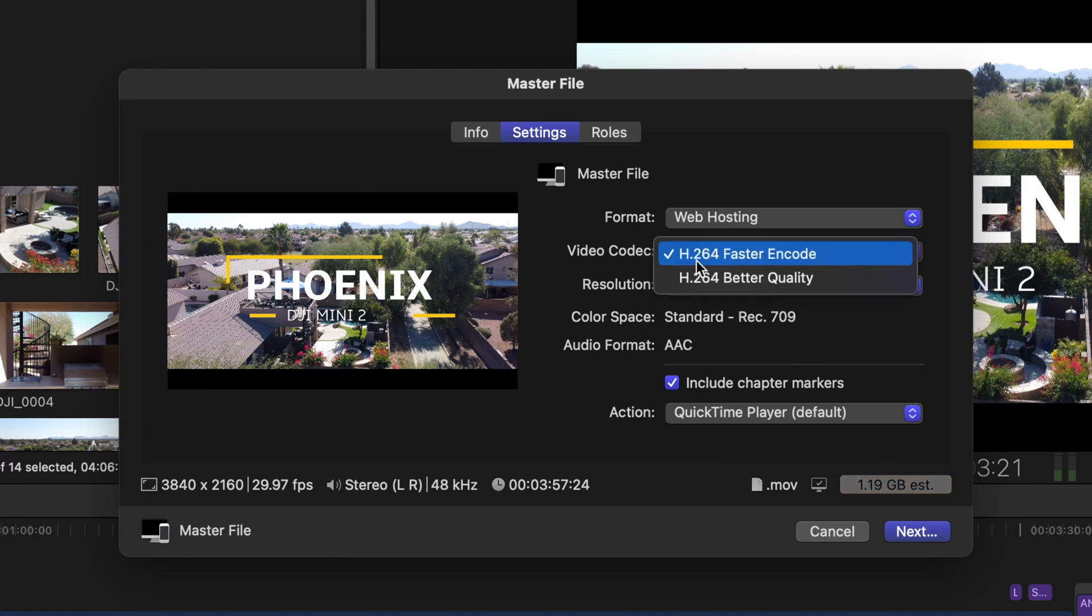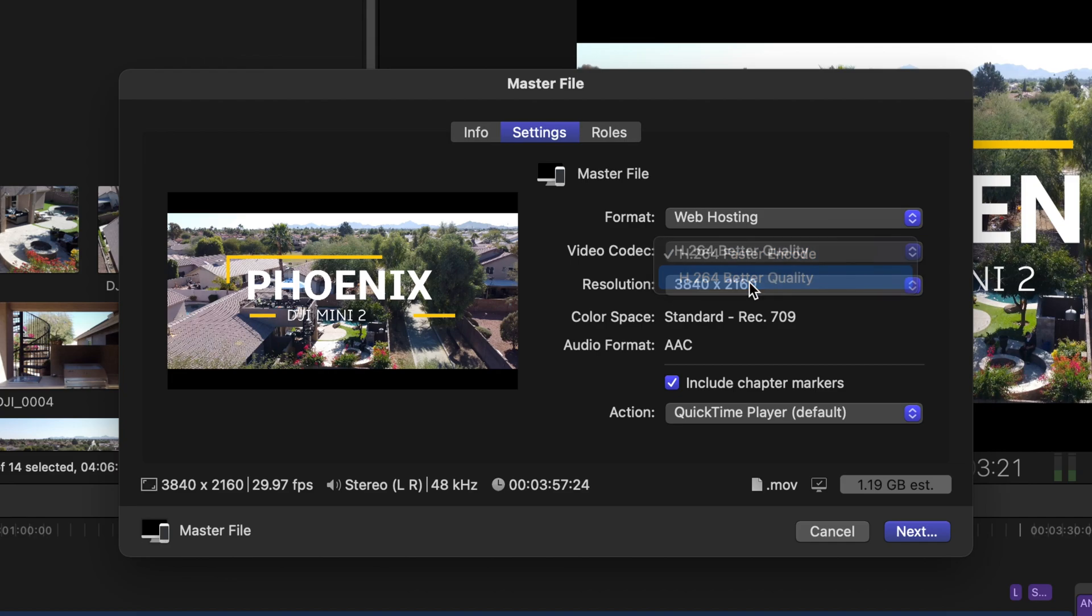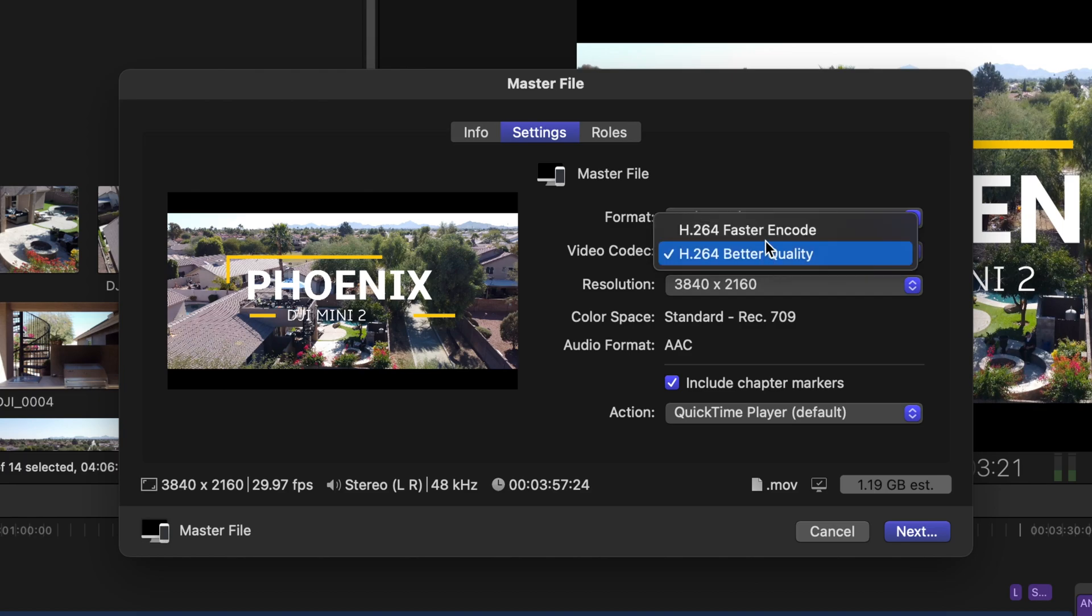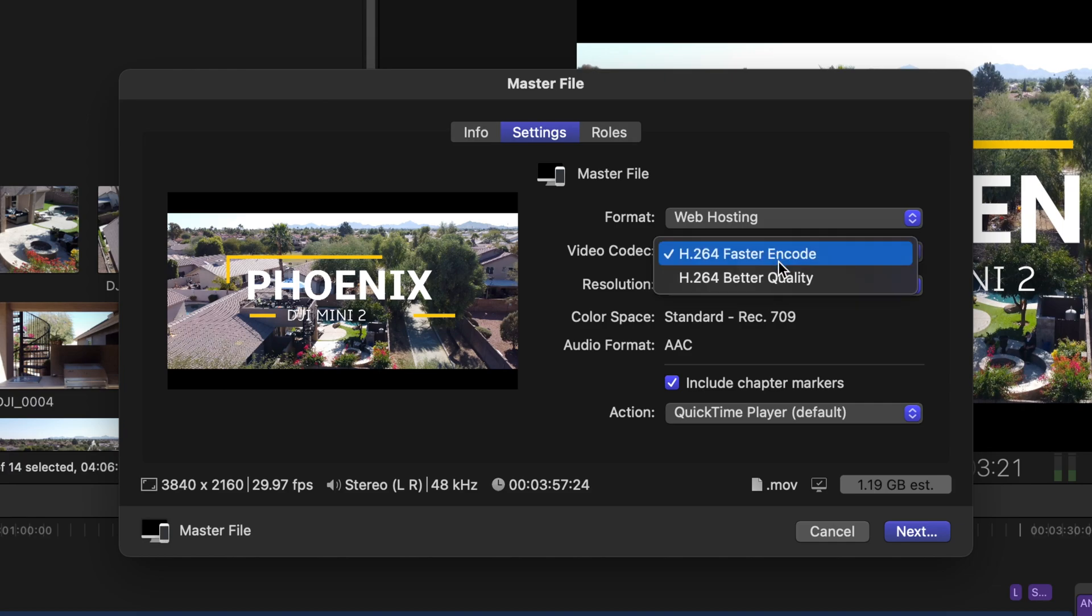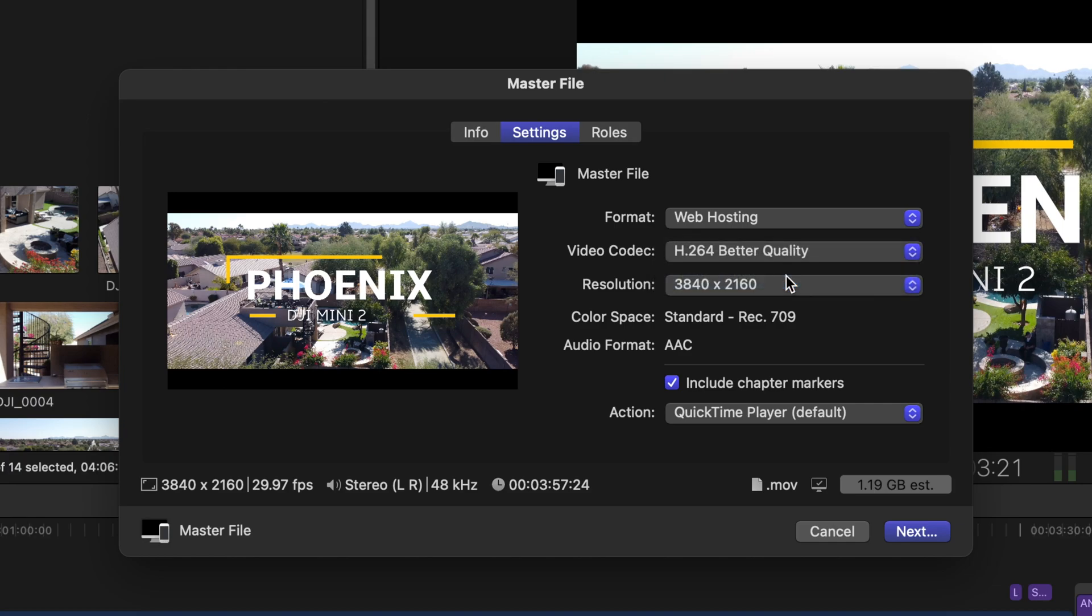And under video codec make sure it's H.264. You could do H.264 better quality, that's honestly up to you. Faster encode means it'll probably export a lot faster. I might just do better quality because as you can see there's no change in file size here.